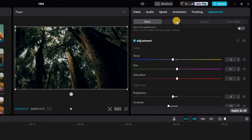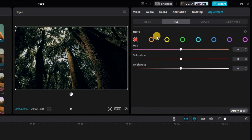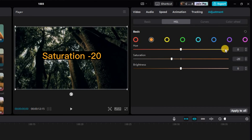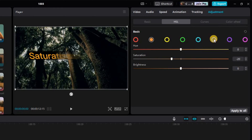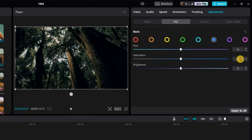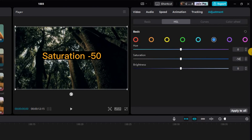Next we'll work on color tones. Click on HSL and select the orange circle. Decrease the saturation to negative 20 to create a more subtle and desaturated look. Continuing with color adjustments, choose the blue circle and further reduce the saturation to negative 50 to add depth and richness to the blues, truly enhancing the cinematic style.